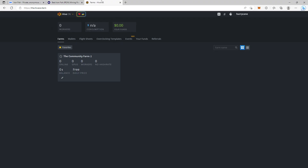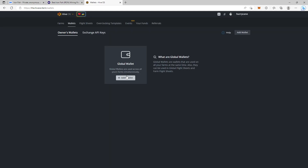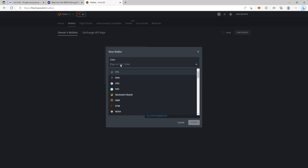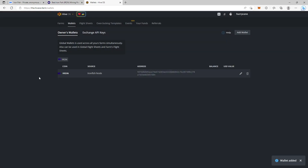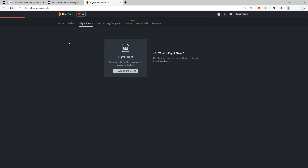Head over to HiveOS and create a wallet. Search for IronFish — yes, it's there. Select that ticker and paste the wallet address. I copied this address from the node setup shown earlier in this video. IronFish's only wallet option is the one you run through PowerShell, so the address you need is the one from your PowerShell setup. I'll call this wallet 'IronFish Node', then hit Create.